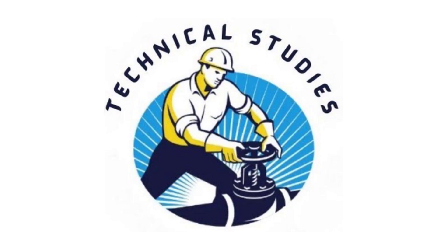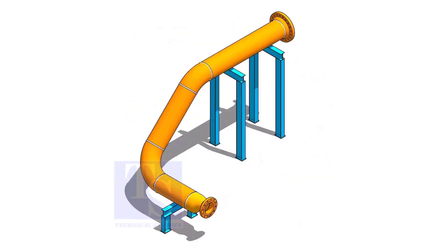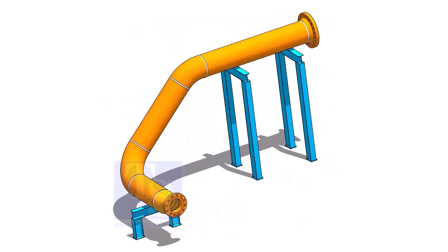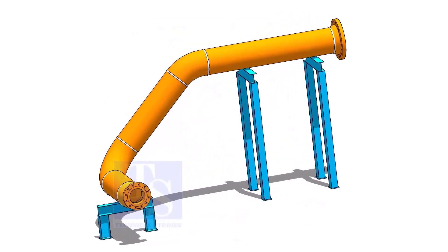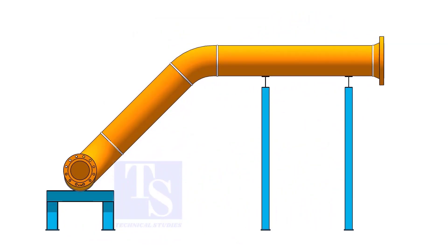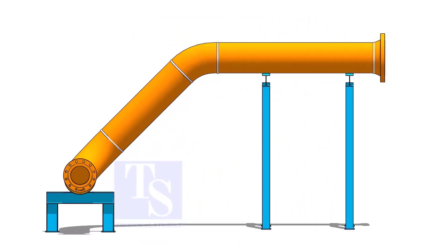Welcome to technical studies. Sometimes we may need to find the degree of an elbow in an existing plant.